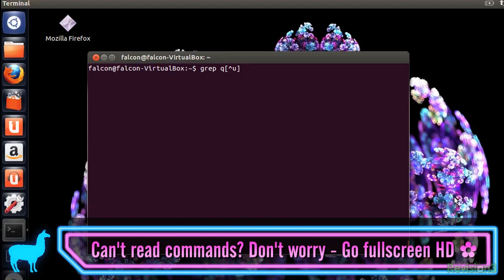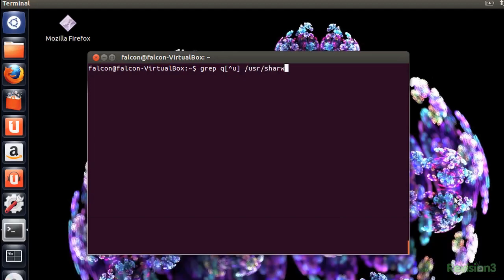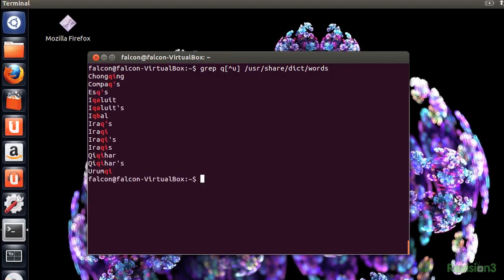But what if you don't want something to show up? Like if you're playing a Scrabble equivalent and have a Q but no U. If you start a range with a caret, then you're saying that you don't want to match anything in the range. Like this. Hmm, these aren't very good Scrabble words, though. They're all proper nouns.